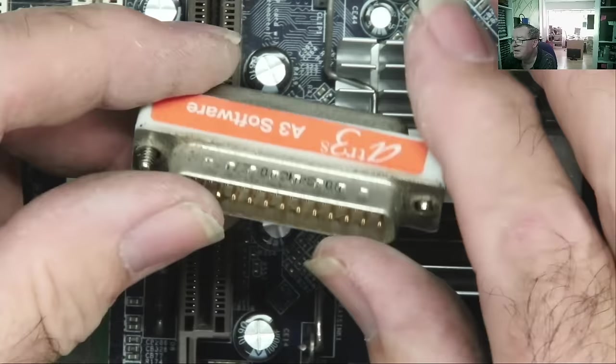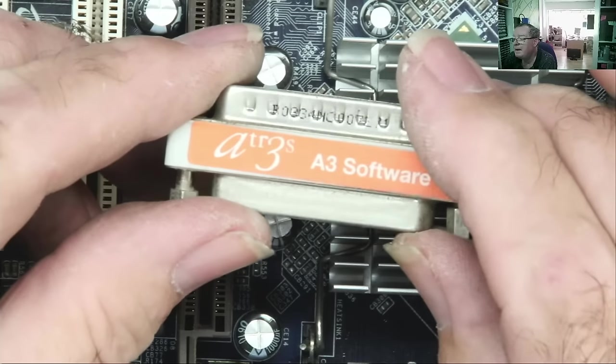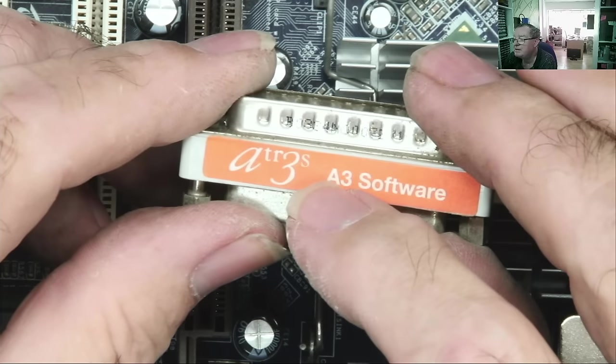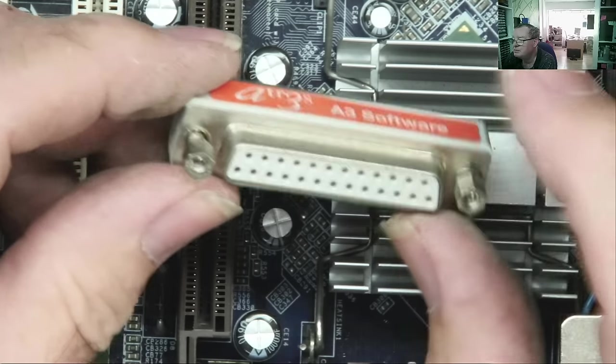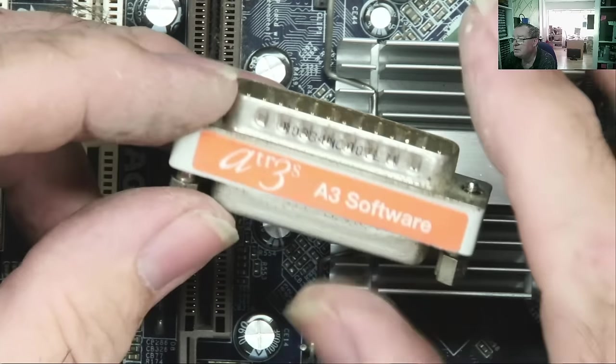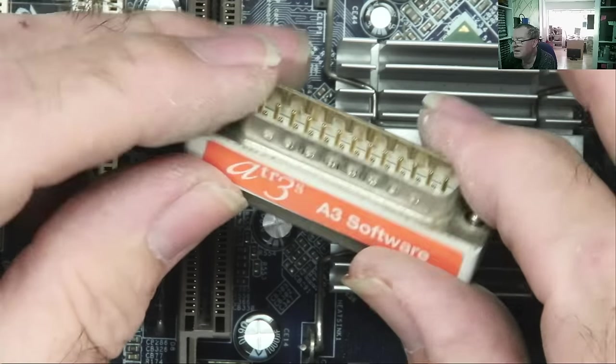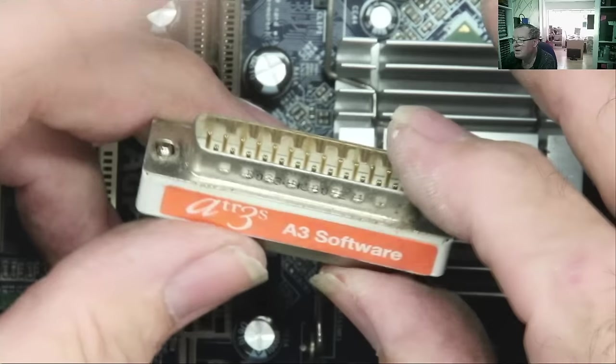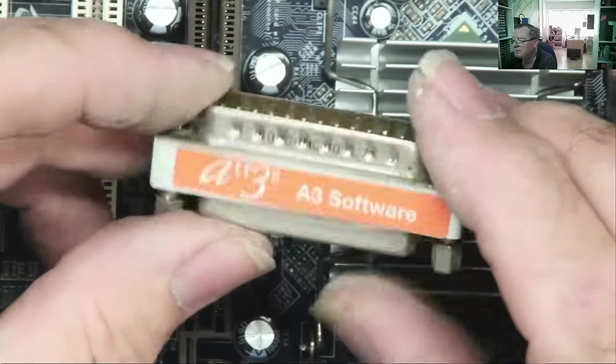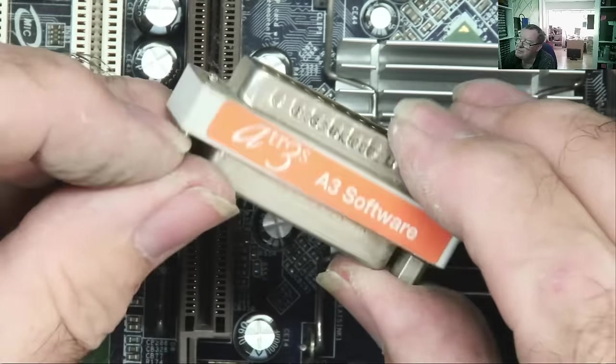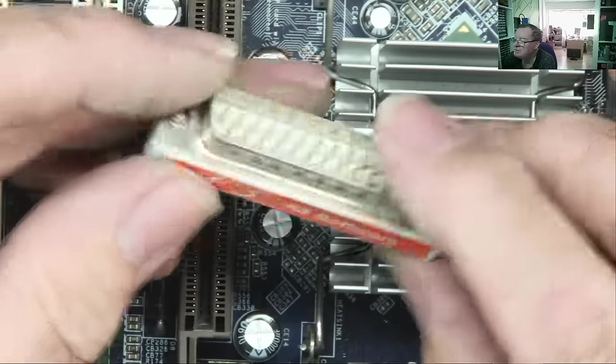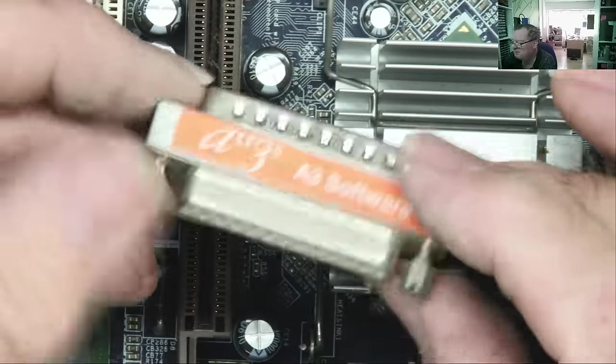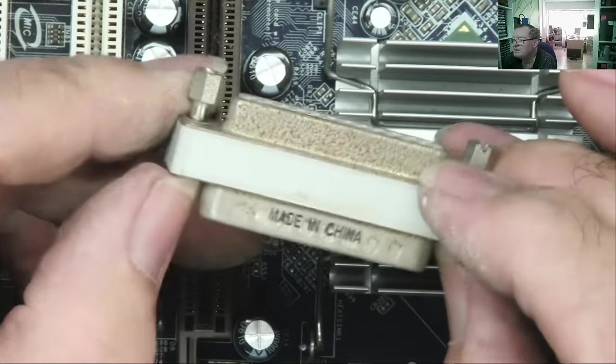And this is the dongle. So, A3 software, ATR3S. We could look that up and see what that actually is. So, the idea of this thing was like an anti-piracy device, whereby you have to have this connected to the parallel port for the software to run. I've never opened one of these up or even been inclined to do so. In fact, I can't say I've found one before. Not recently, at least.